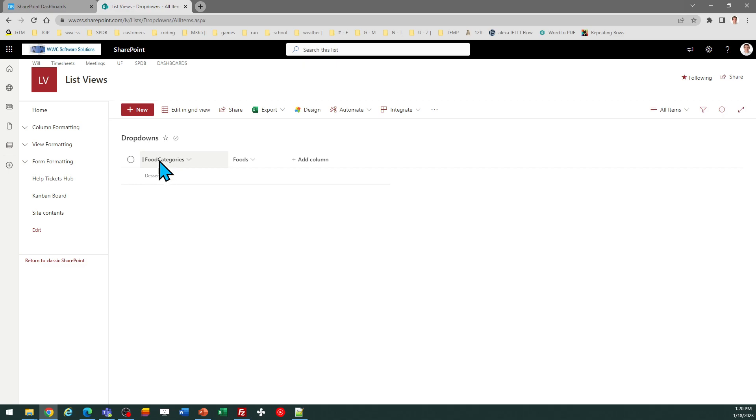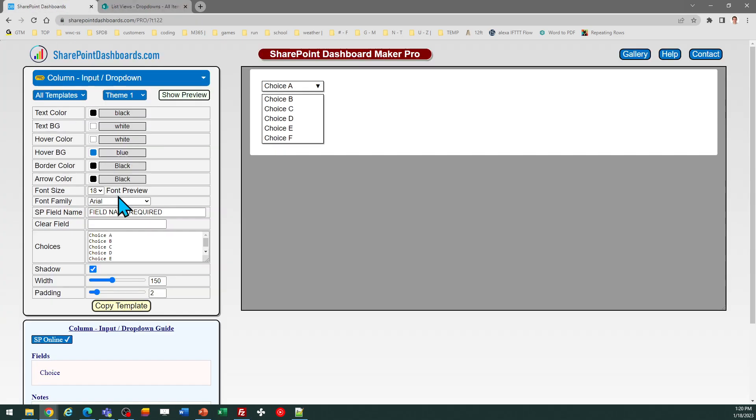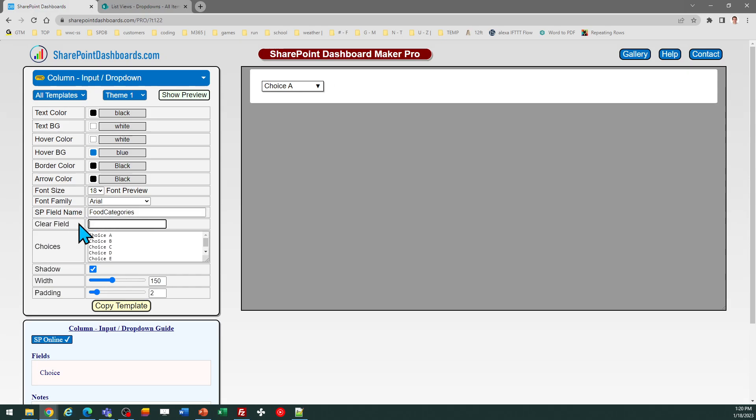...field called food categories, so I'm just going to enter that there. There's a field directly underneath this called...